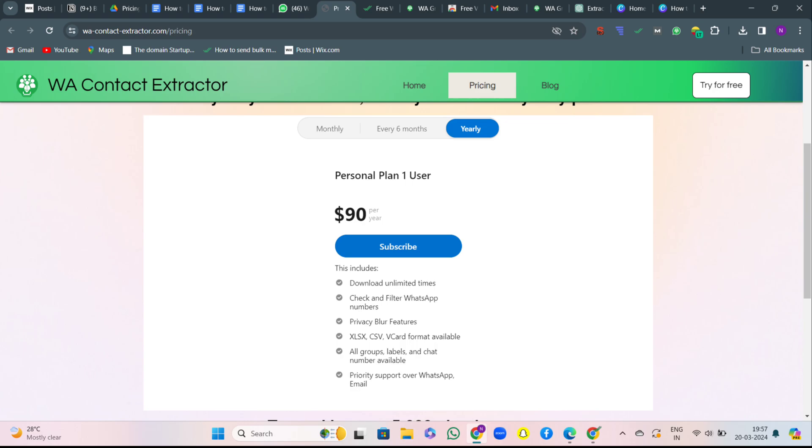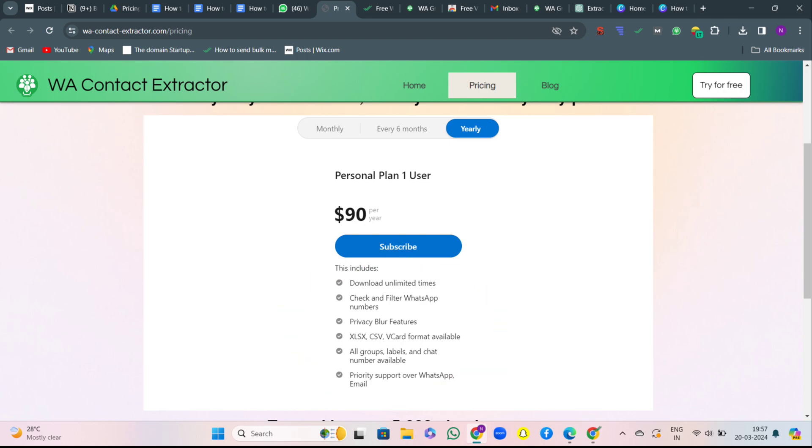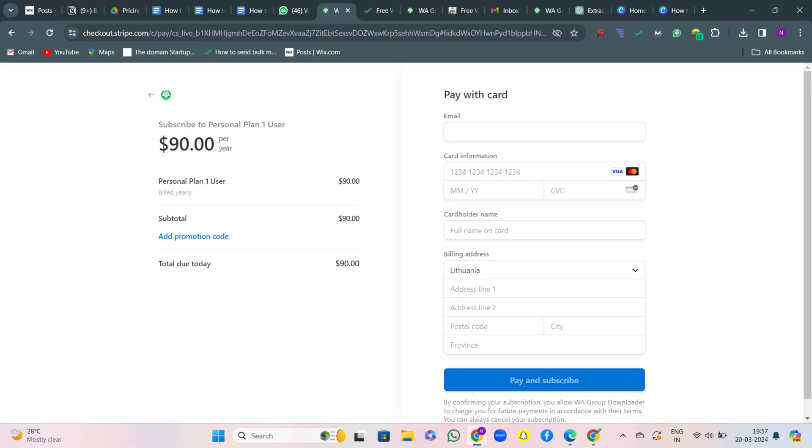By opting for the yearly plan, not only do I get access to all premium features, but I also save the equivalent of three months worth of subscription fees. So it's a win-win, and therefore I'll select the yearly plan.